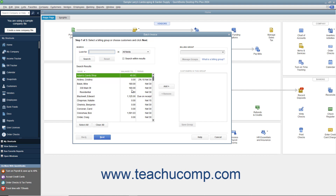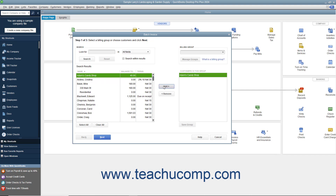To create a one-time batch invoice for customers, select the names of the customers or customer jobs from the left list, and then click the Add button to move them into the list at the right side of the dialog box.